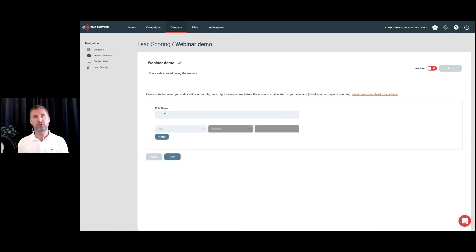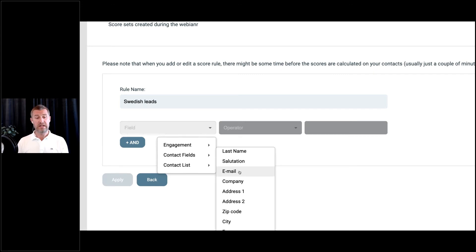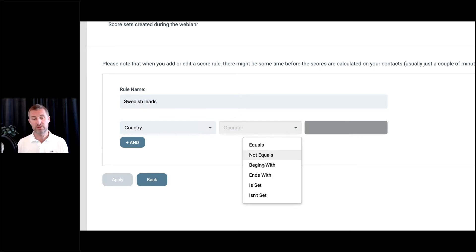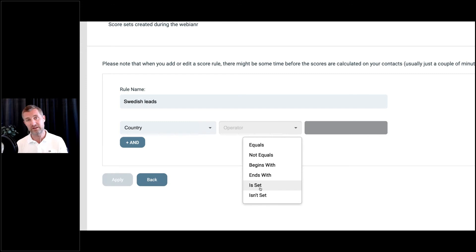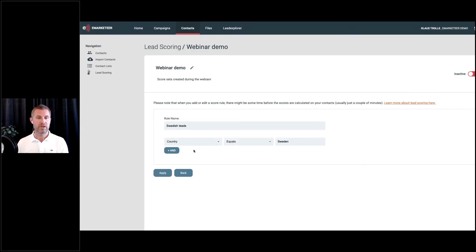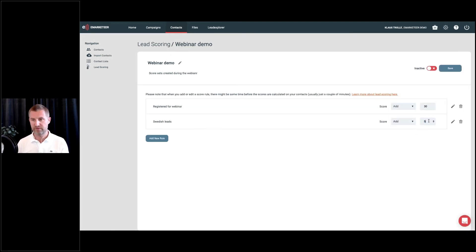Let's create another rule — 'Swedish Leads.' I'll choose Contact Fields, look at Country, and choose the operator 'Equals' with the value 'Sweden.' As you can see, there are no occurrence or timeframe variables to set on contact field scores. I'll give that 5 points for being a Swedish company. And then I'll add another rule called 'Students' — I want to assign a negative score if the contact field title equals 'student.' I'll set it to Remove 40 points — I want that to have a pretty big impact on the lead scoring.